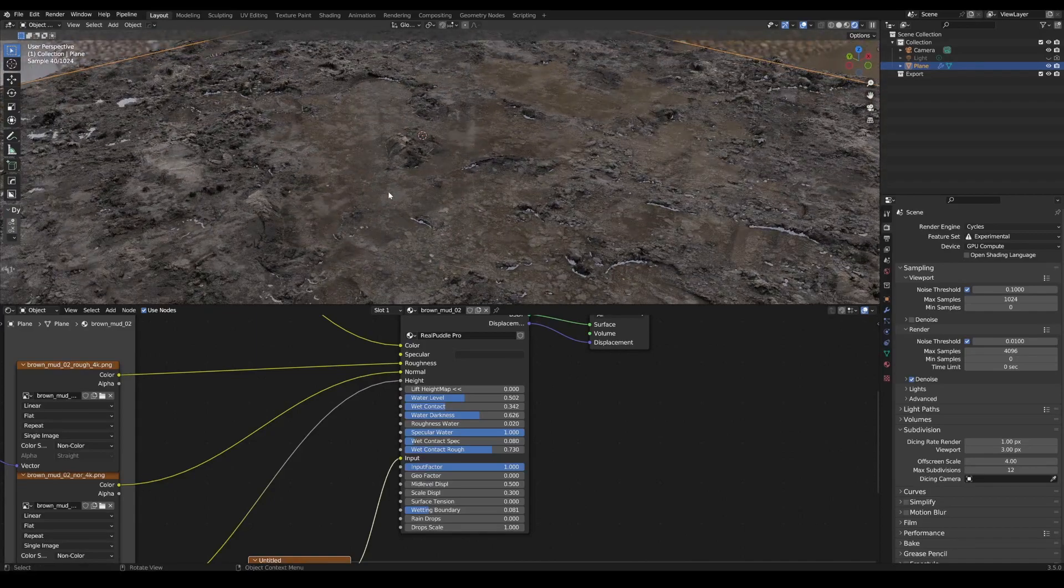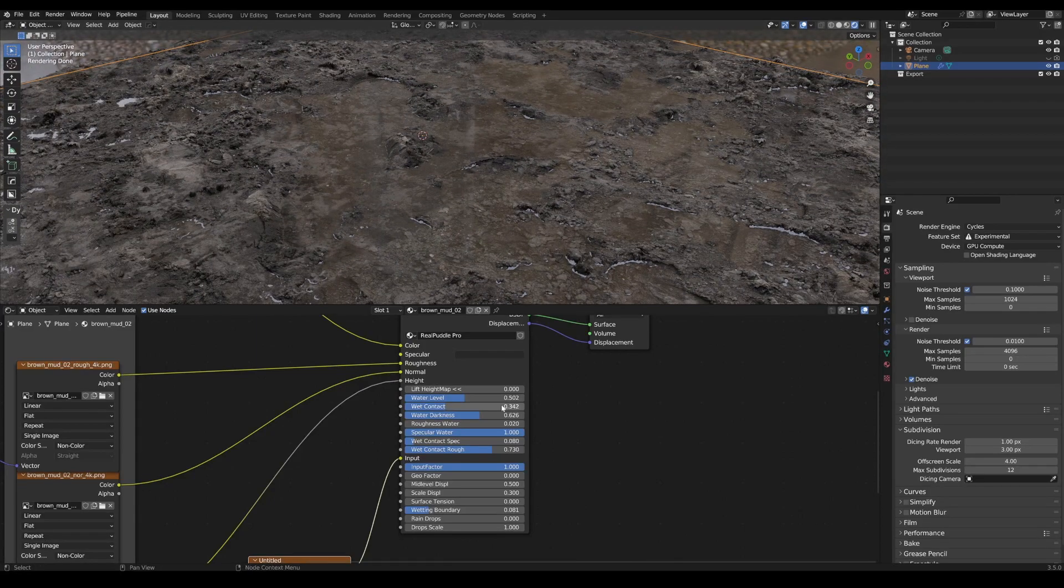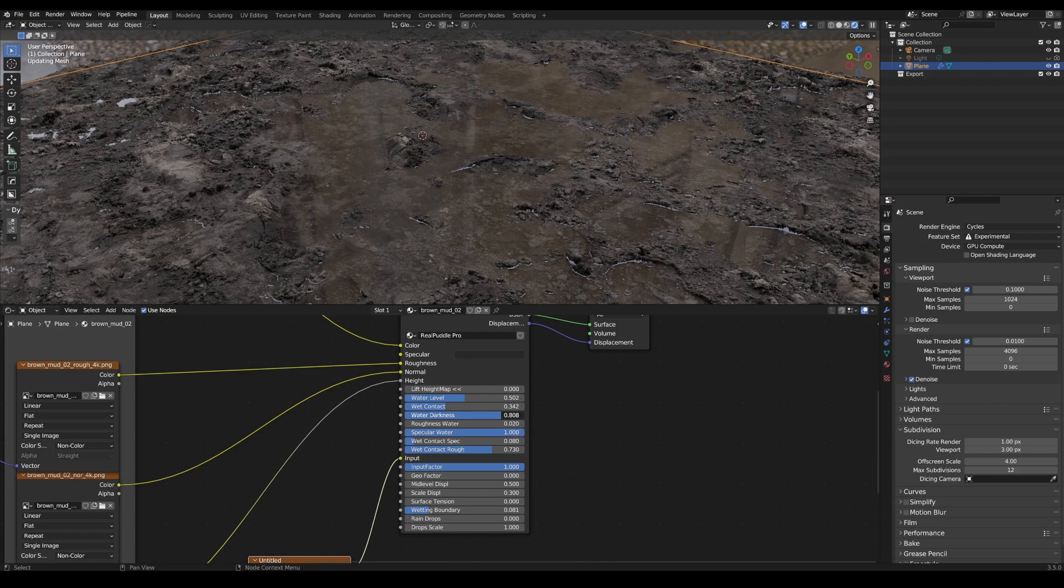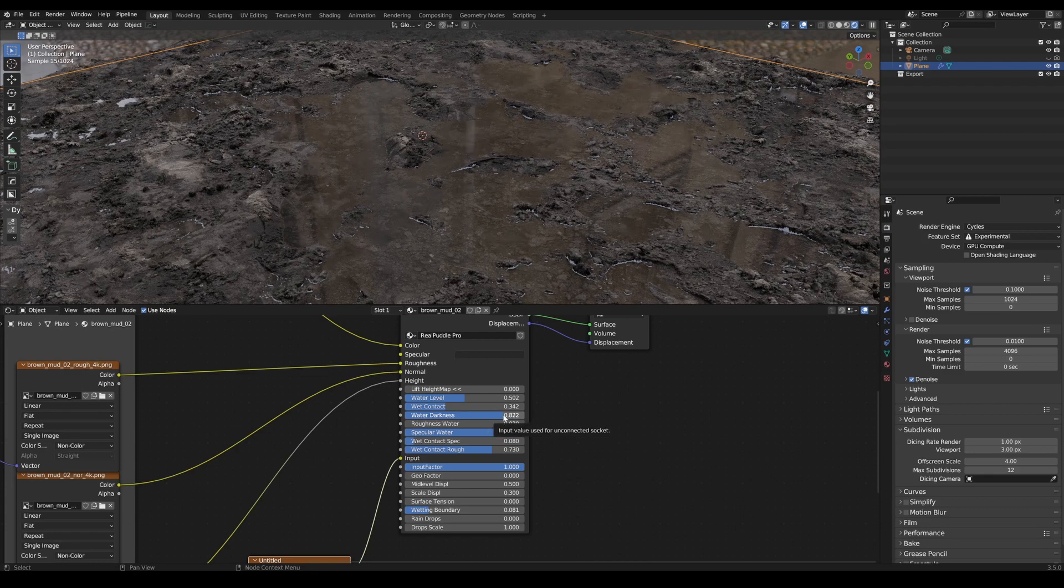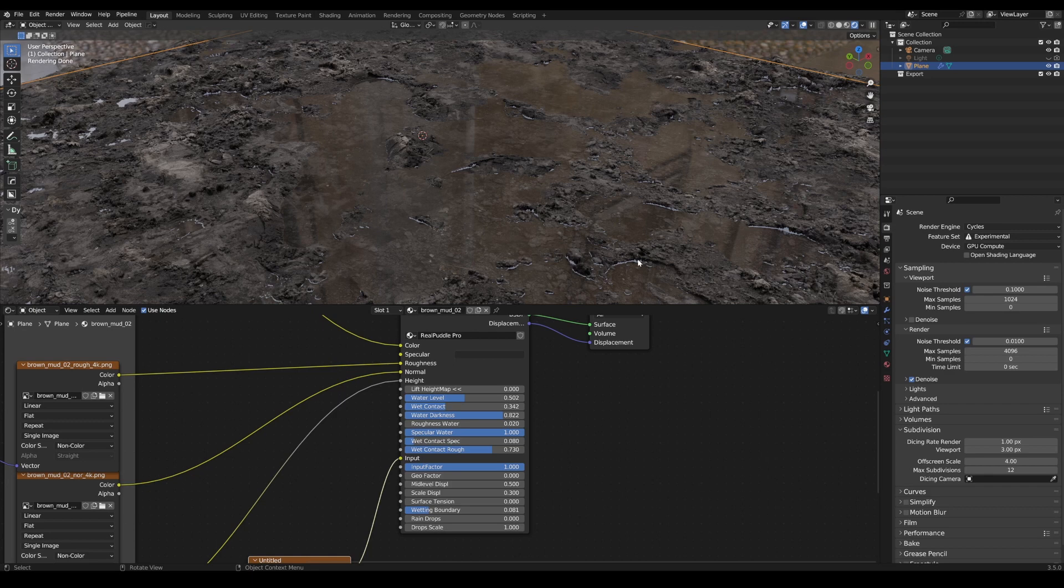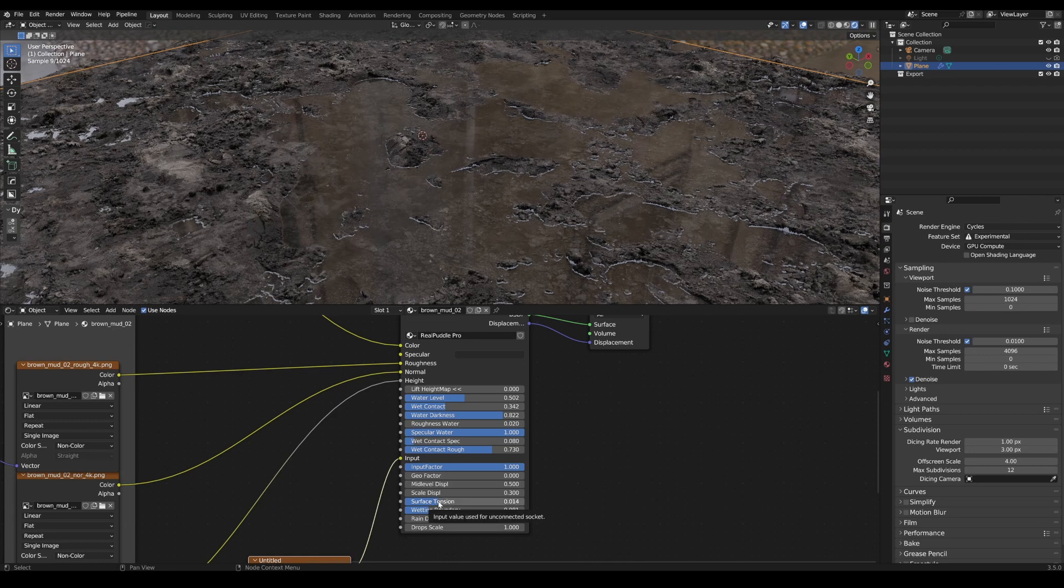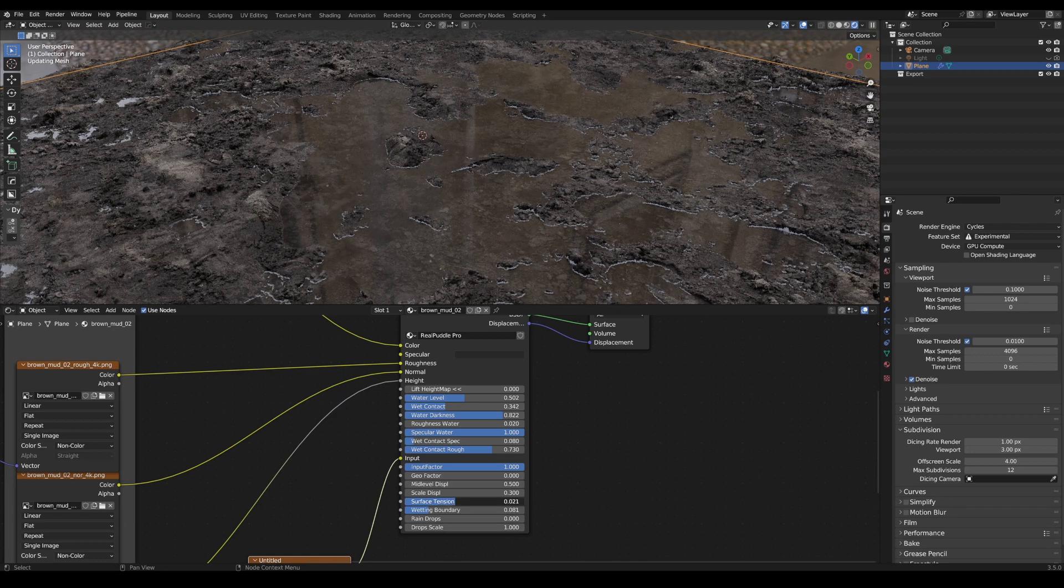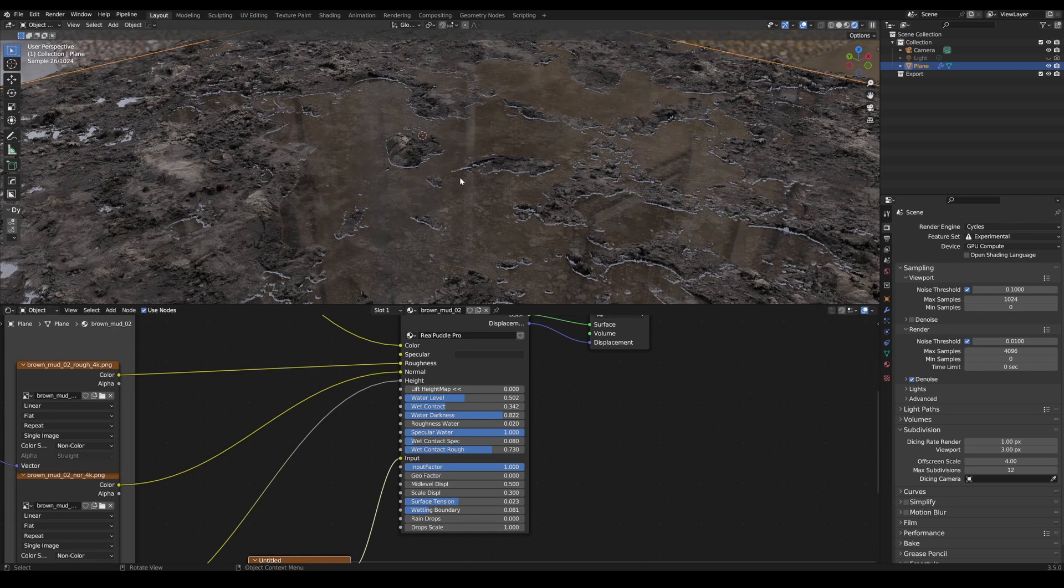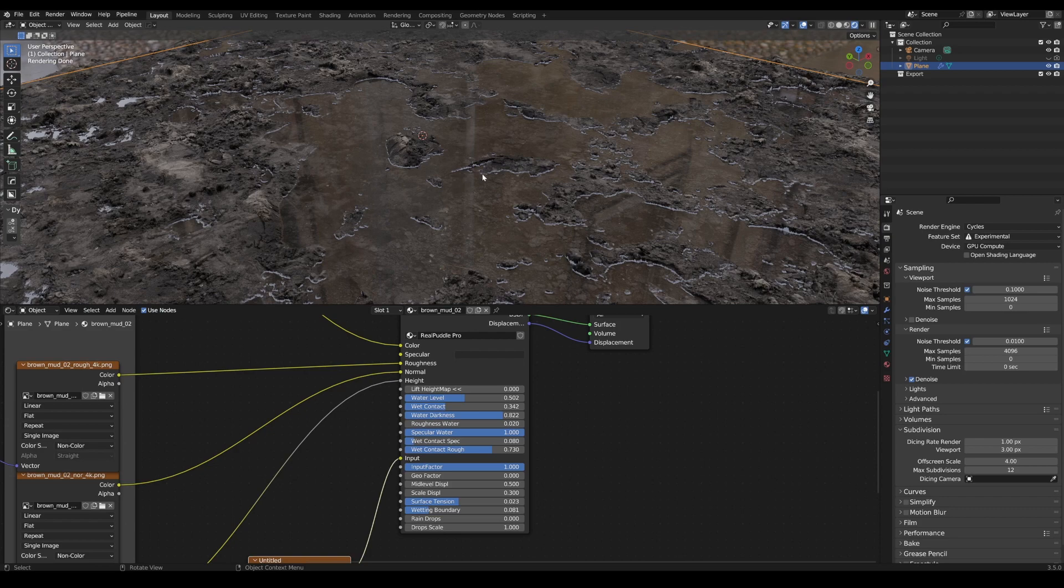If the puddle is too translucent, you can also adjust the water brightness and make it darker. For hard edges, it may appear that the transition between water and texture is too harsh. The surface tension can be adjusted and increased here. This creates a kind of surface tension between the water and the surface.